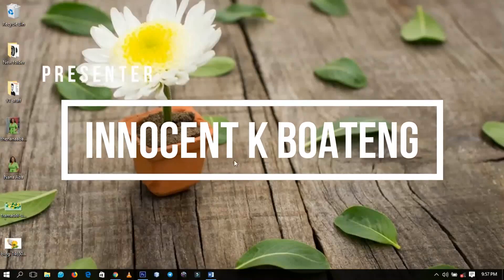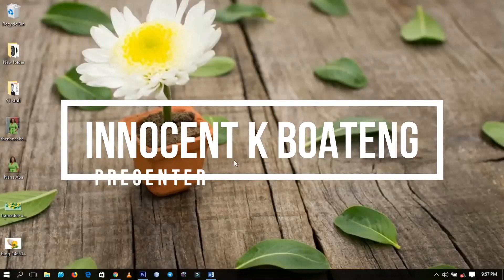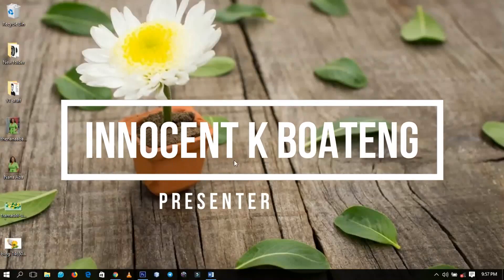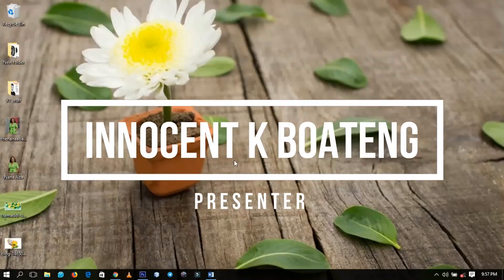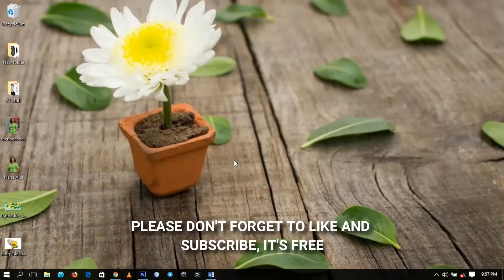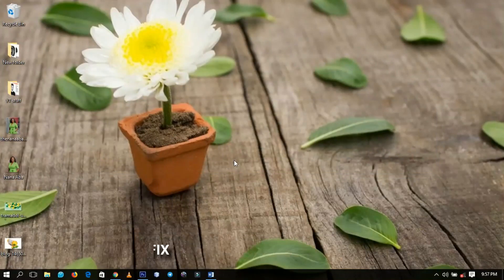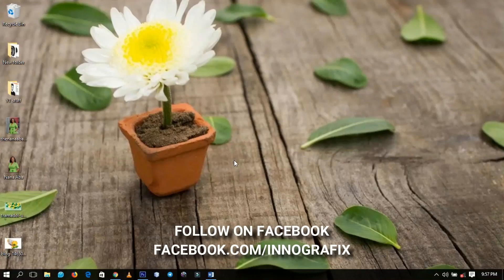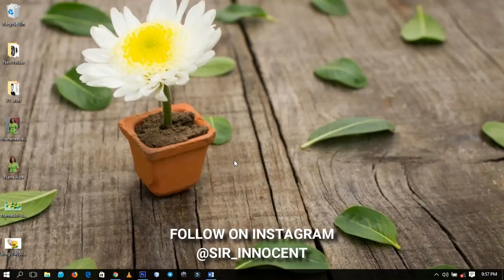Hello everybody and welcome to this channel once again. Thanks so much for clicking on this video. If you're new here, kindly hit the subscribe button. If you're returning, thanks so much for coming back. Today I'm going to share with you how to design a podcast cover in Photoshop. Without further ado, let's get into the video.